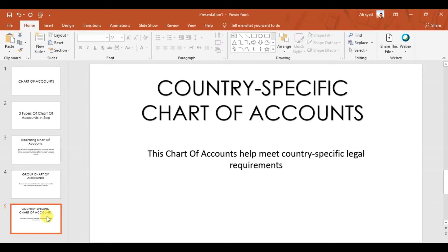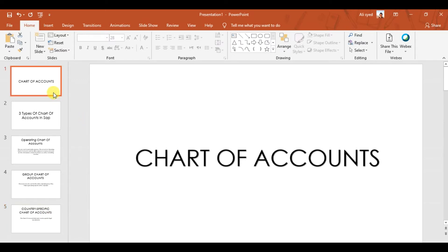The third type is the country-specific chart of accounts, which is designed according to your country's law to meet legal requirements. For example, a company in the USA needs to design the chart of accounts according to US law and US GAAP. Similarly, a company in Dubai or the UAE needs to follow UAE legal requirements — that is the country-specific chart of accounts.